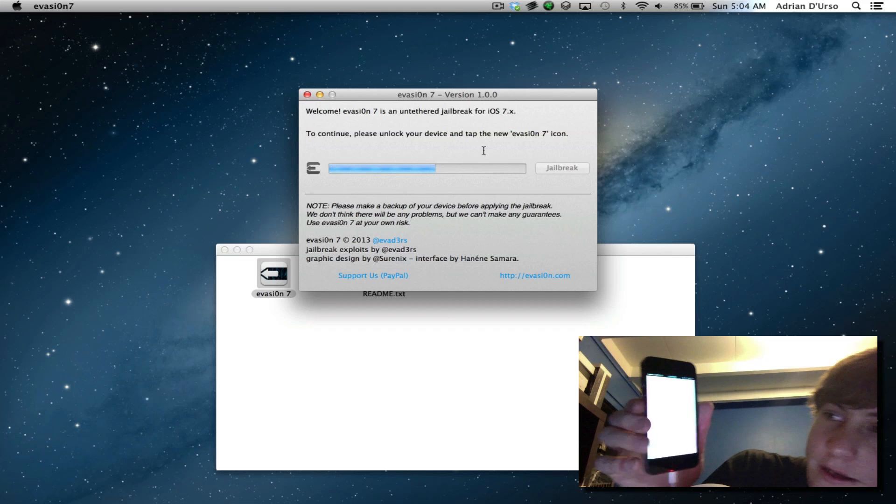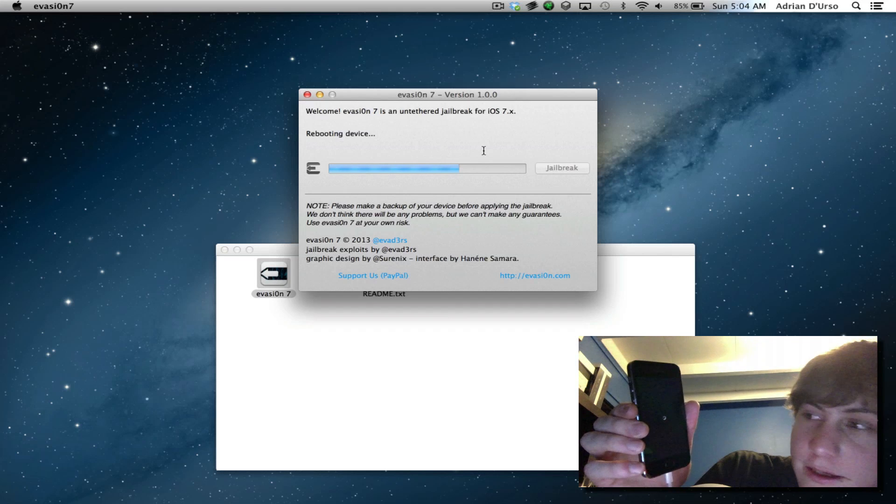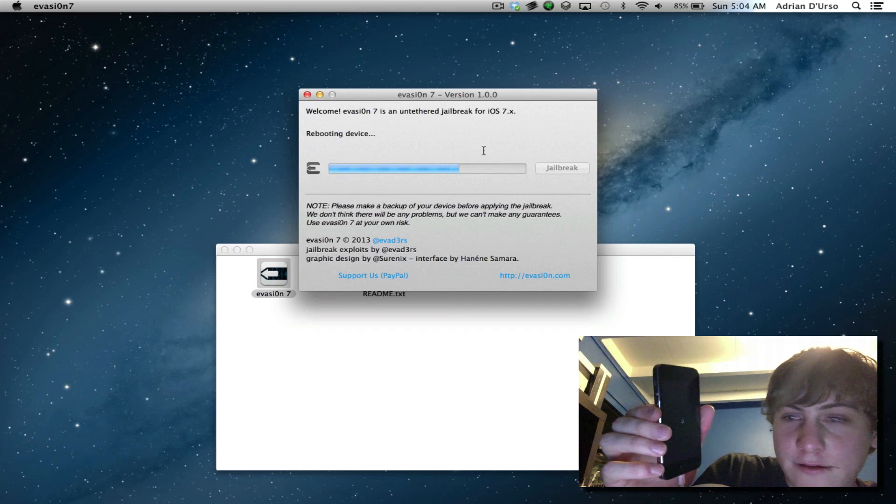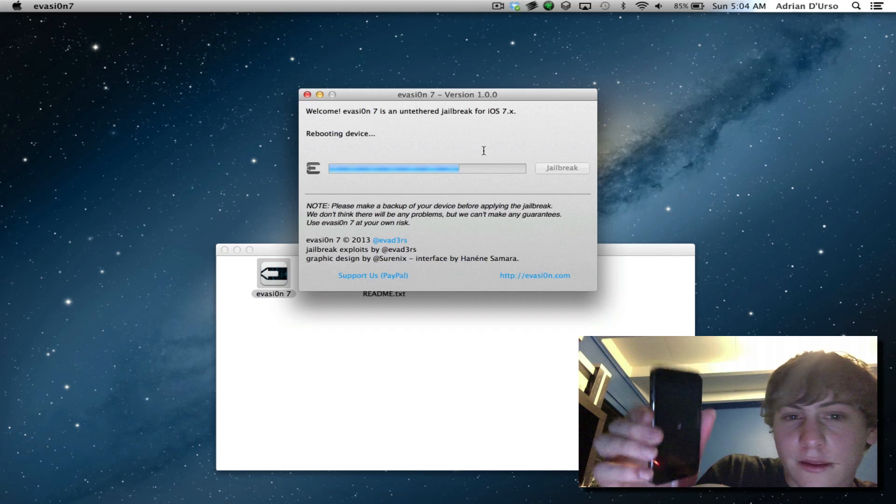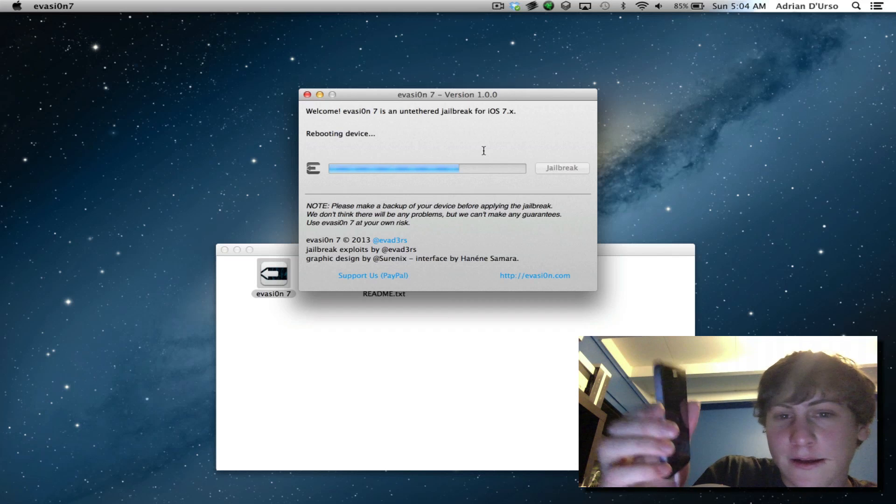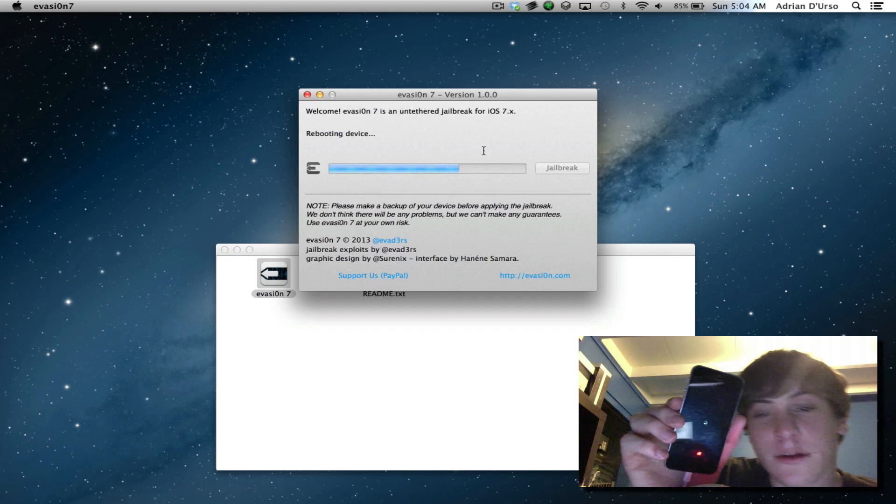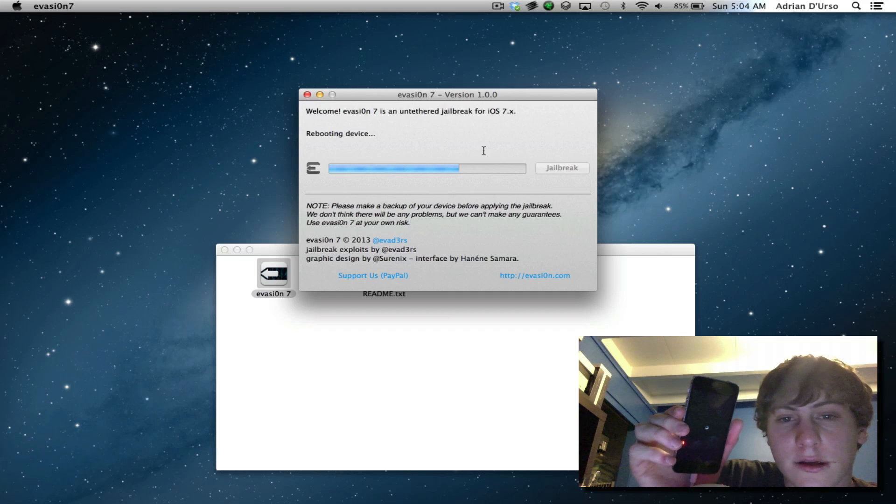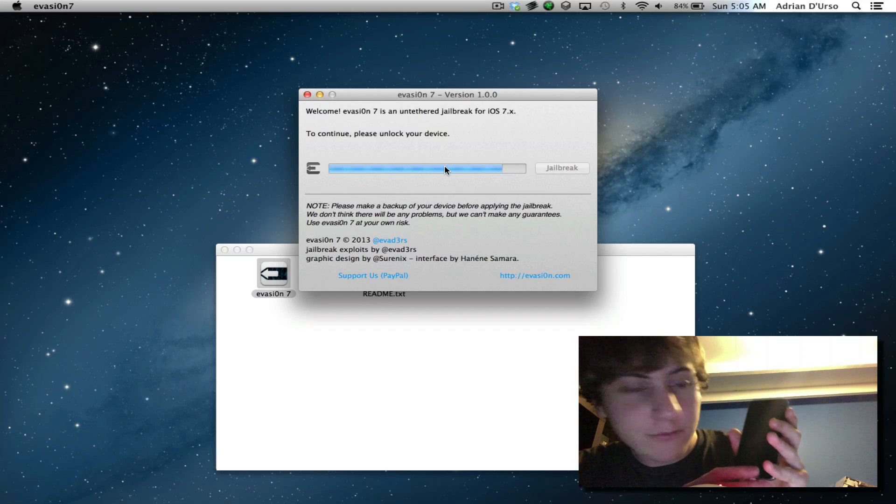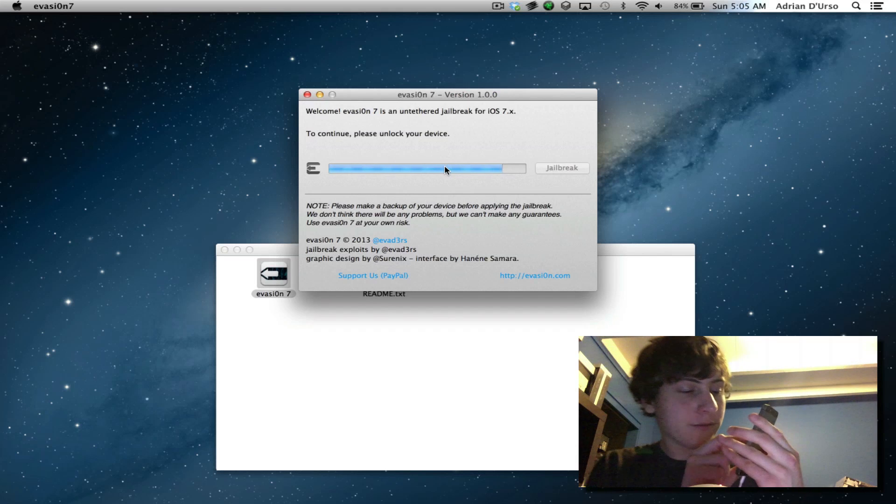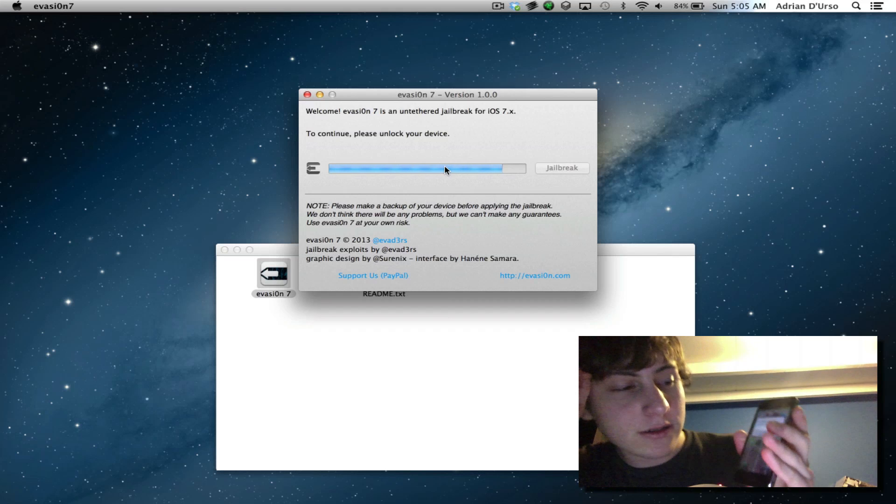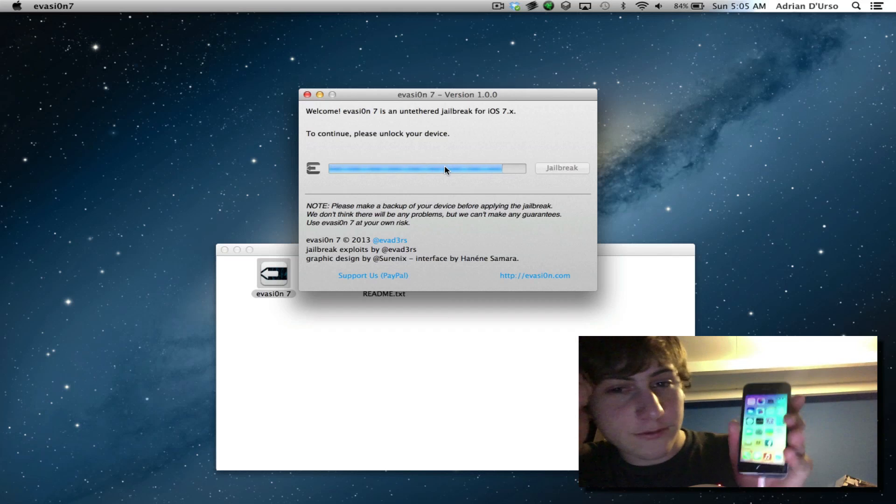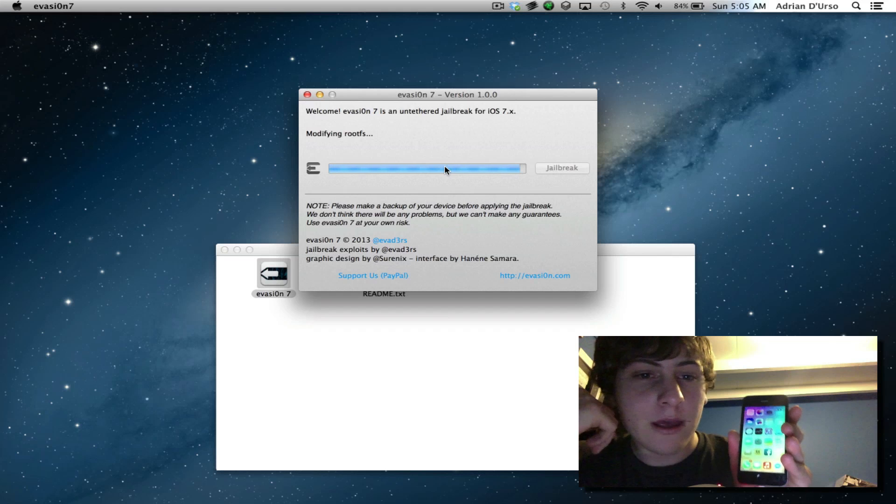Once you tap on it, you'll see this white screen. And Evasion will work with that signal and finish the jailbreak. Now Evasion will prompt you to unlock your device. And that's what we will be doing right now.